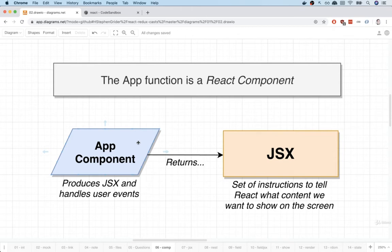And components also handle user events, such as the user typing into a text input or clicking on a button. All components that we create are going to be functions that return JSX.